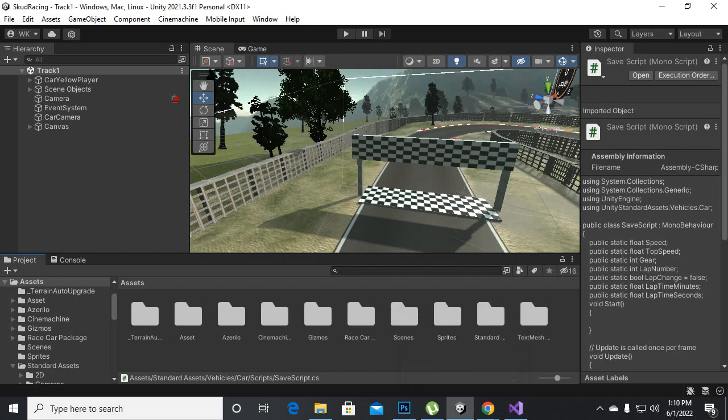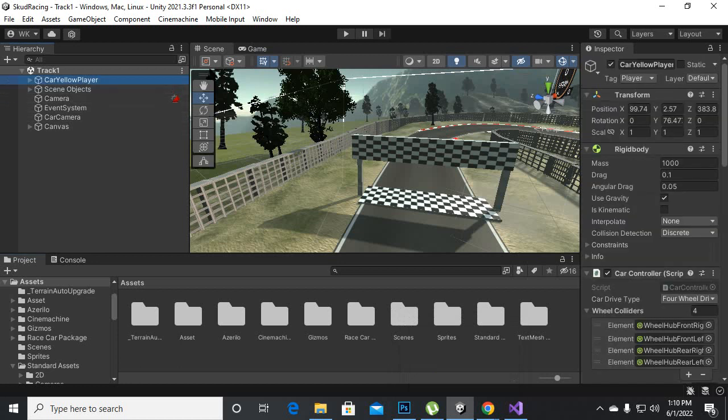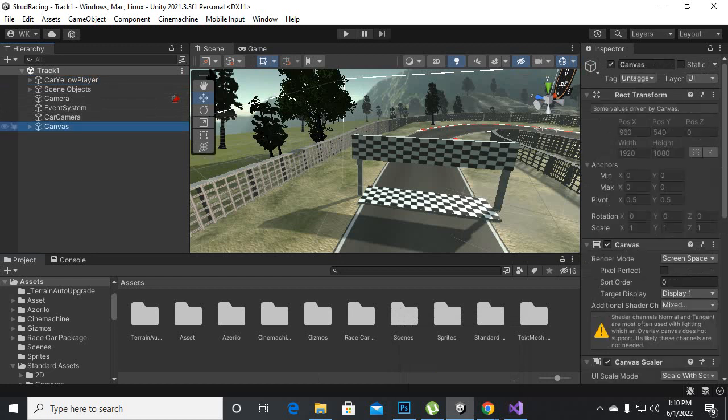And now we will move back to our Unity editor and inside Unity editor if we select the... we select the car, where we have added the UI script. Sorry, on canvas.